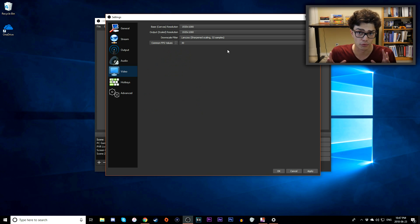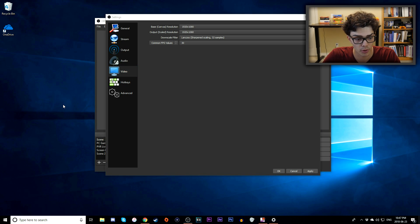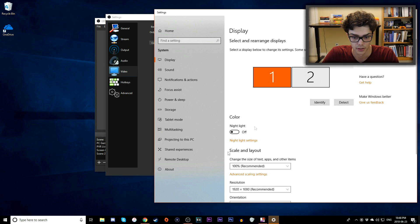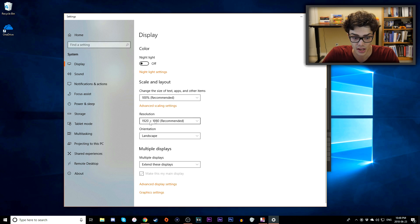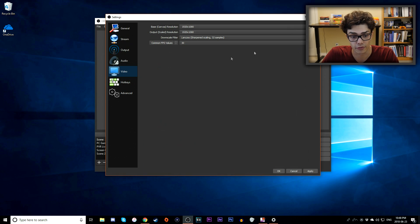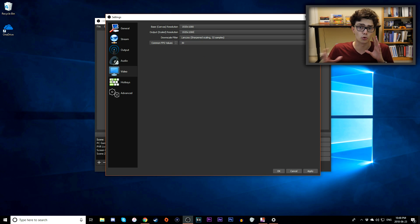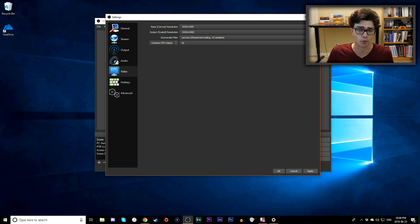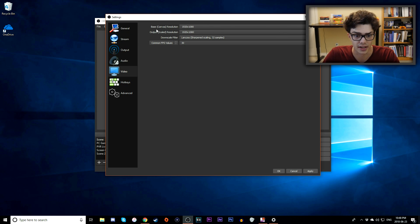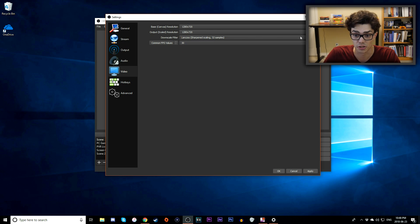Go to the Video tab. You want to record in the resolution you're currently running. Right-click the desktop, go to Display Settings, and check your resolution. I'm running 1920x1080 since both my monitors are Full HD. I recommend keeping the Base Canvas Resolution and the Output Scaled Resolution the same. If your base is 1920x1080, output at 1920x1080. If it's 1280x720, output at 1280x720 — avoid odd resolutions that create black bars.